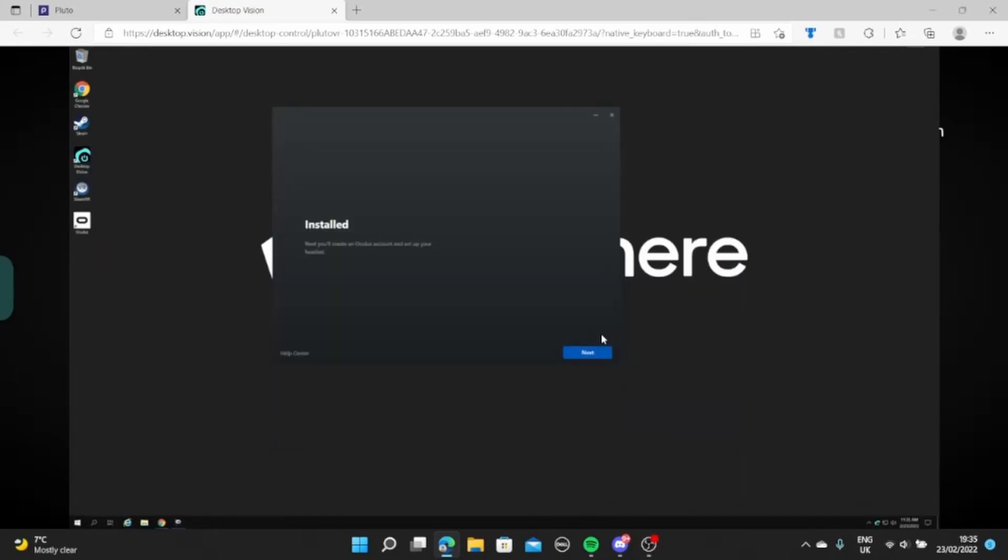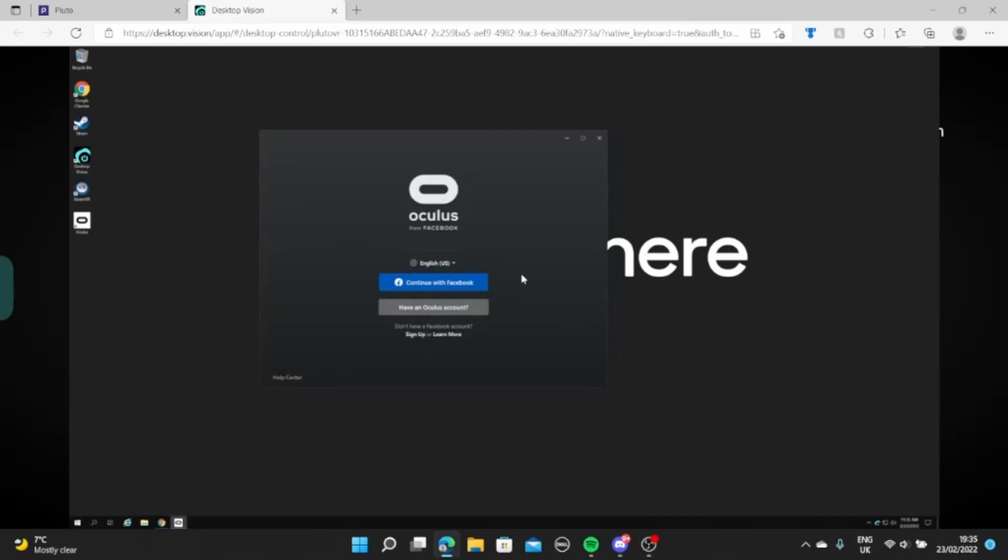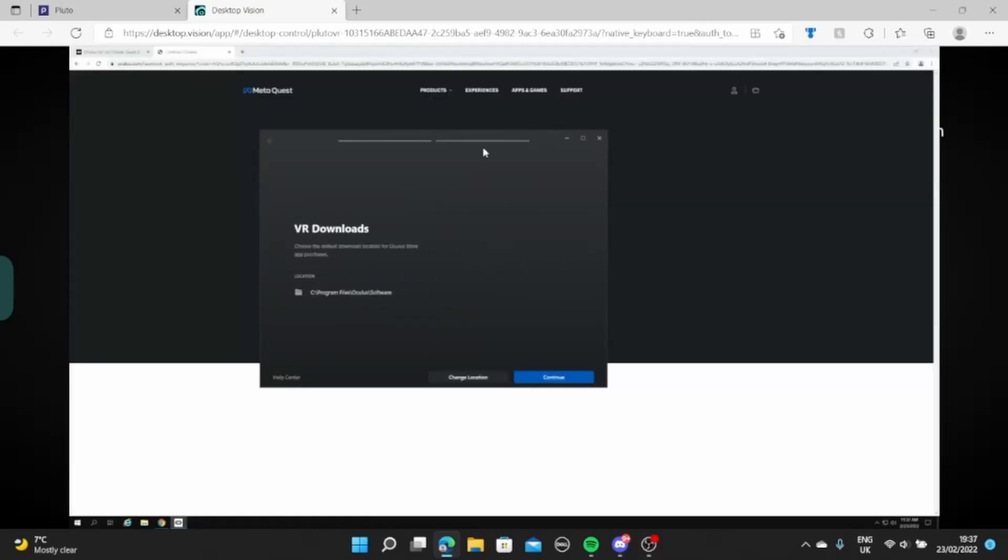Okay, so once it's installed, you'll want to click next and it should start loading this and then it will get you to login to your Facebook account. So go on and do this. After you're logged in, you'll then want to go to VR downloads to obviously select where you want to have things downloaded for your VR games.